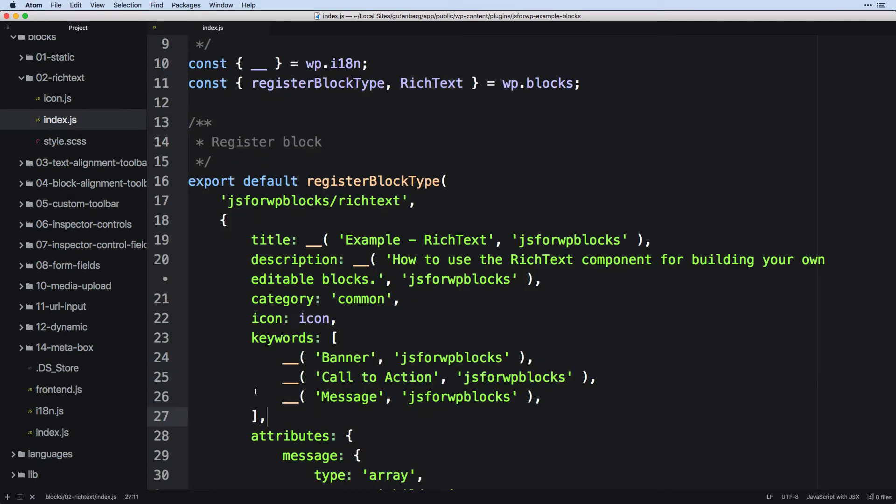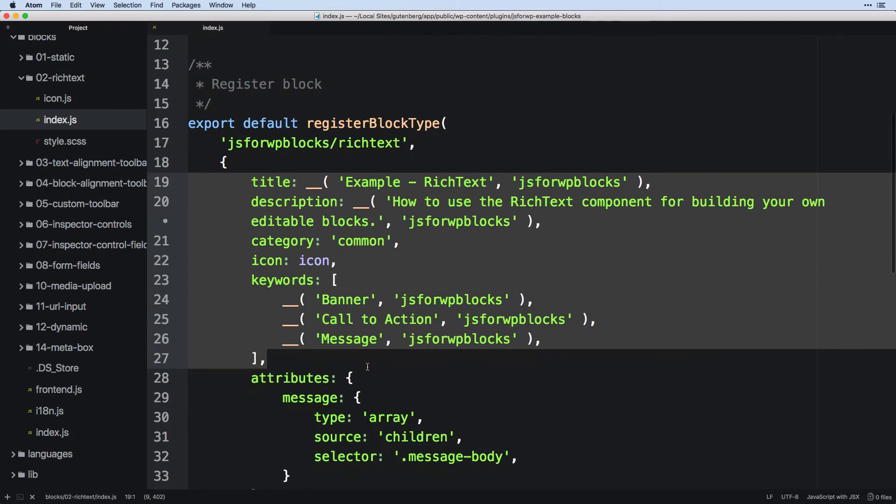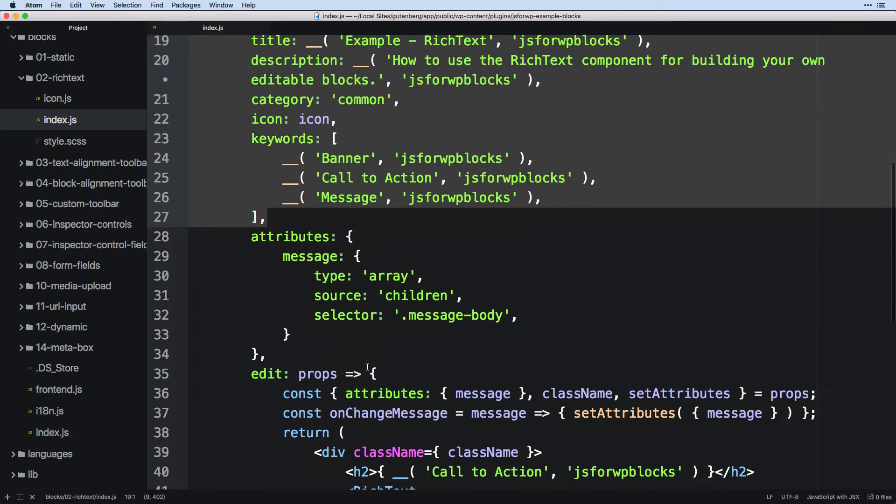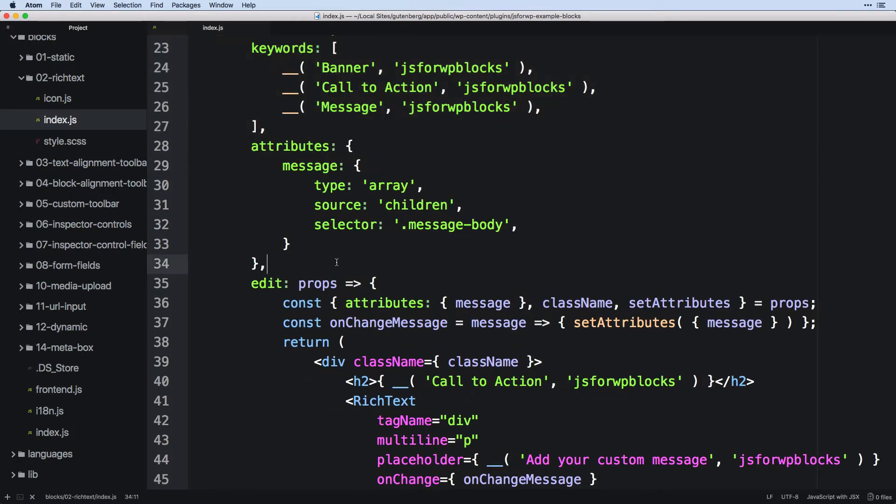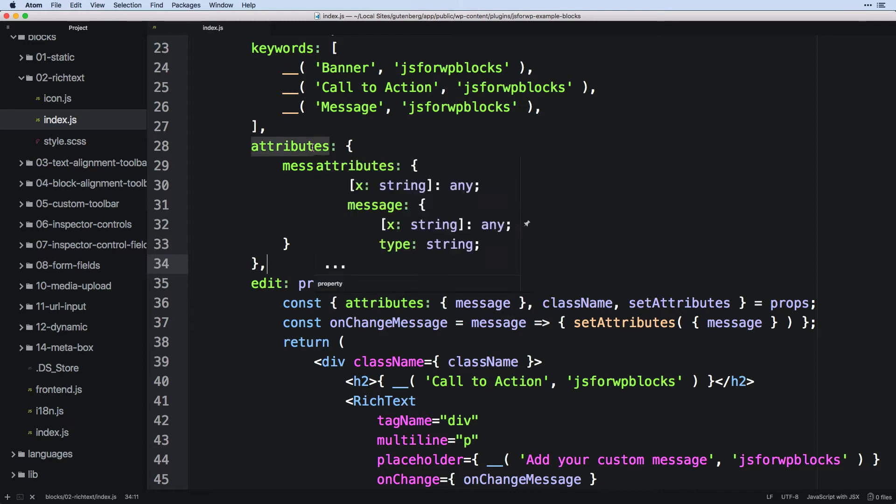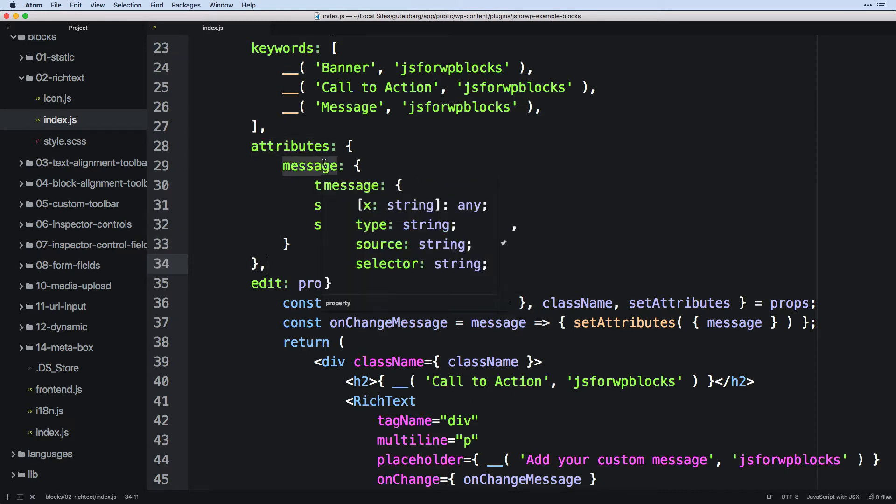We set up all of the basic stuff as we would expect. So I'm not really going to go over any of that. And then we come down into our attributes. Now the difference between this and our static block is our static block didn't have anything dynamic that needed to be taken care of. However, when we have editable data, then we do have to set up attributes.